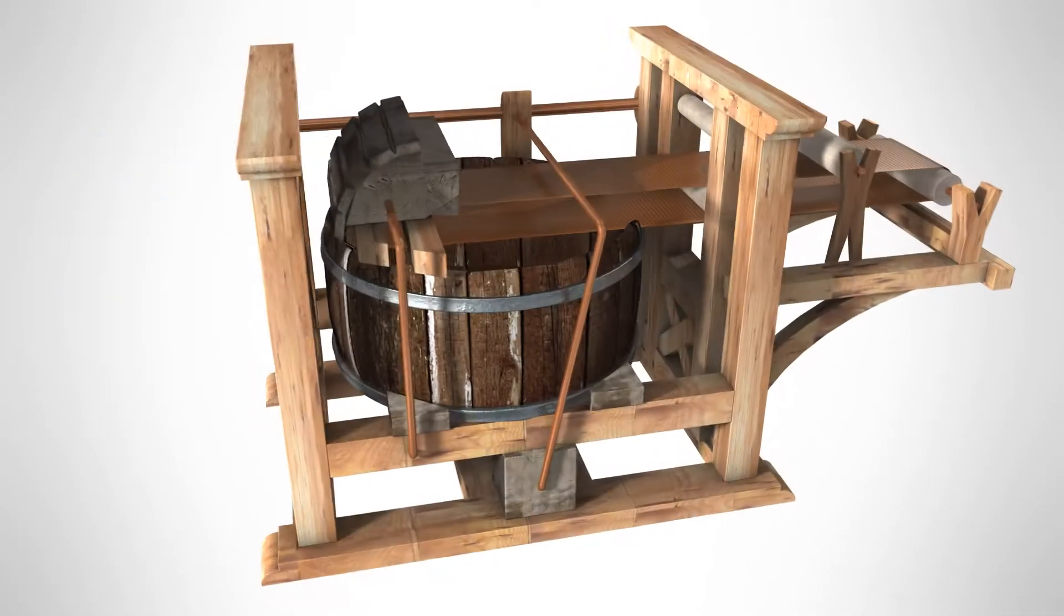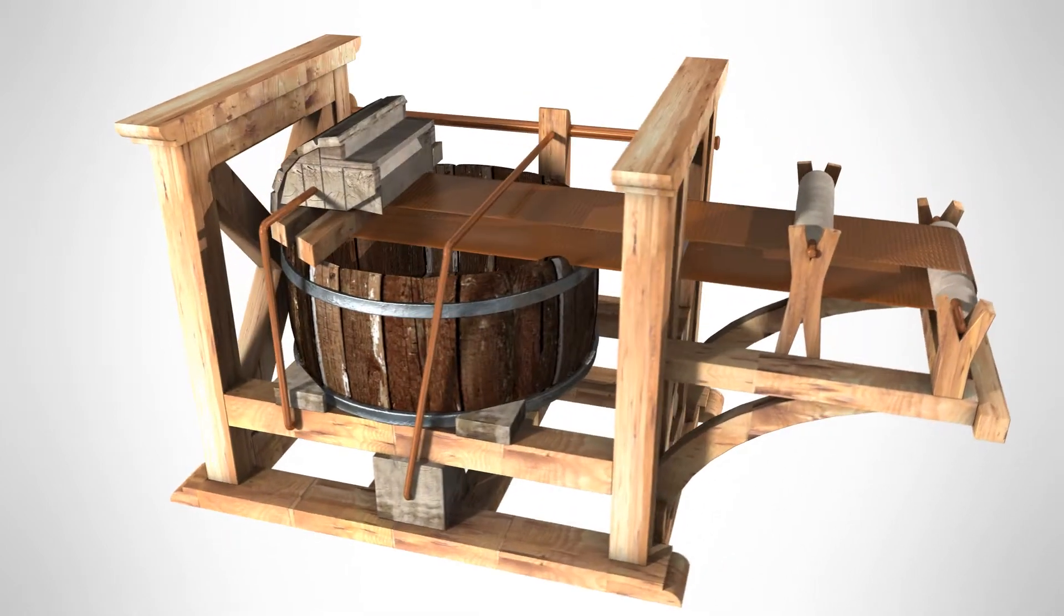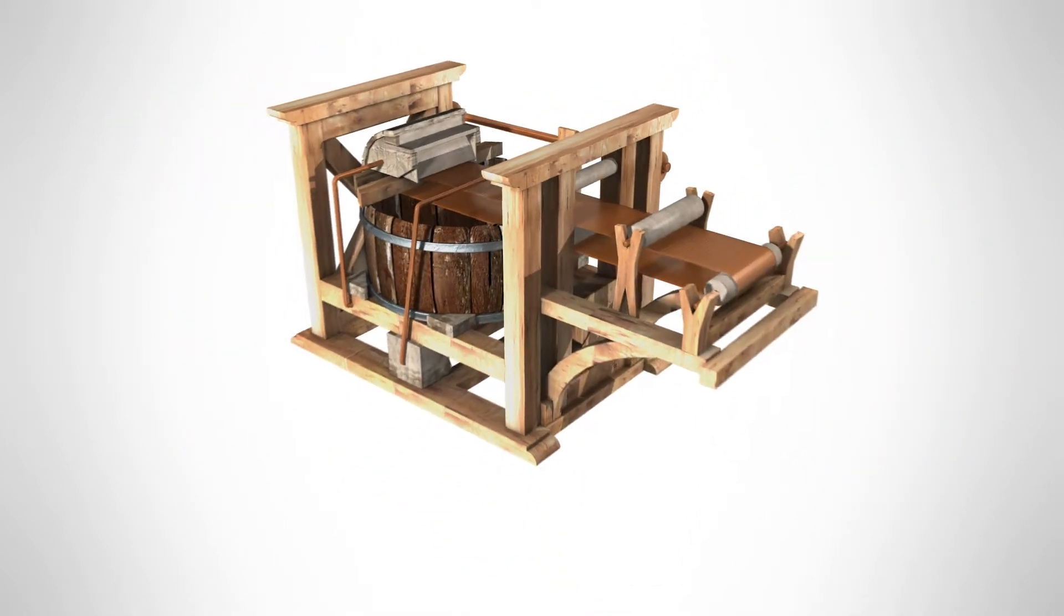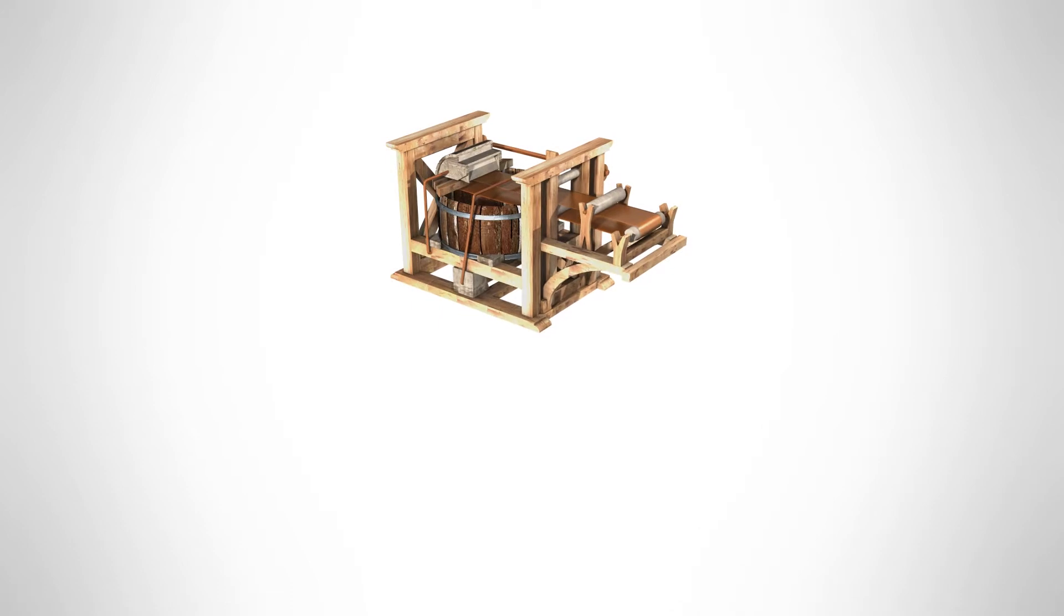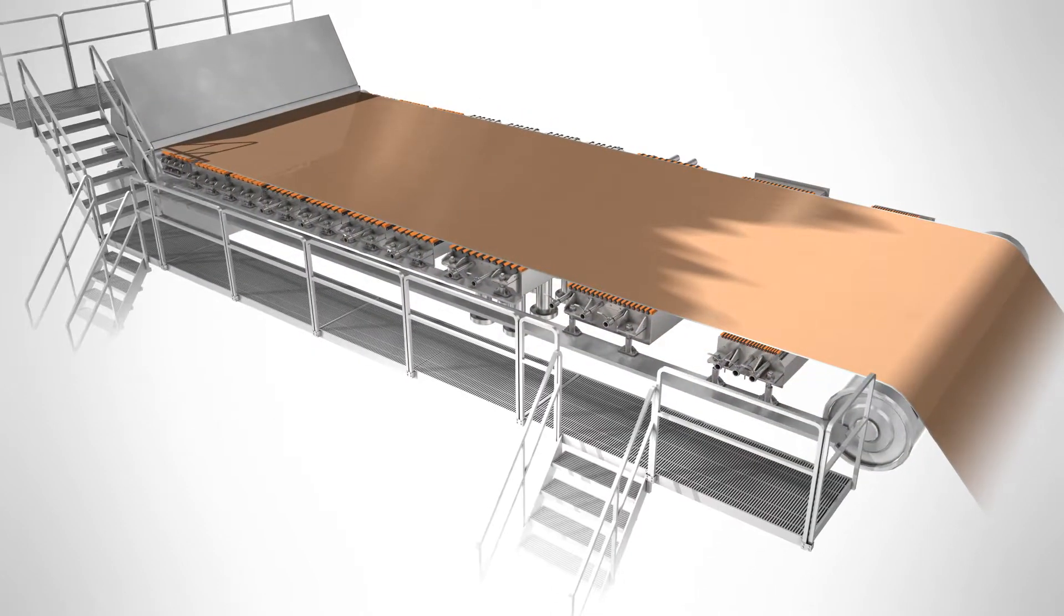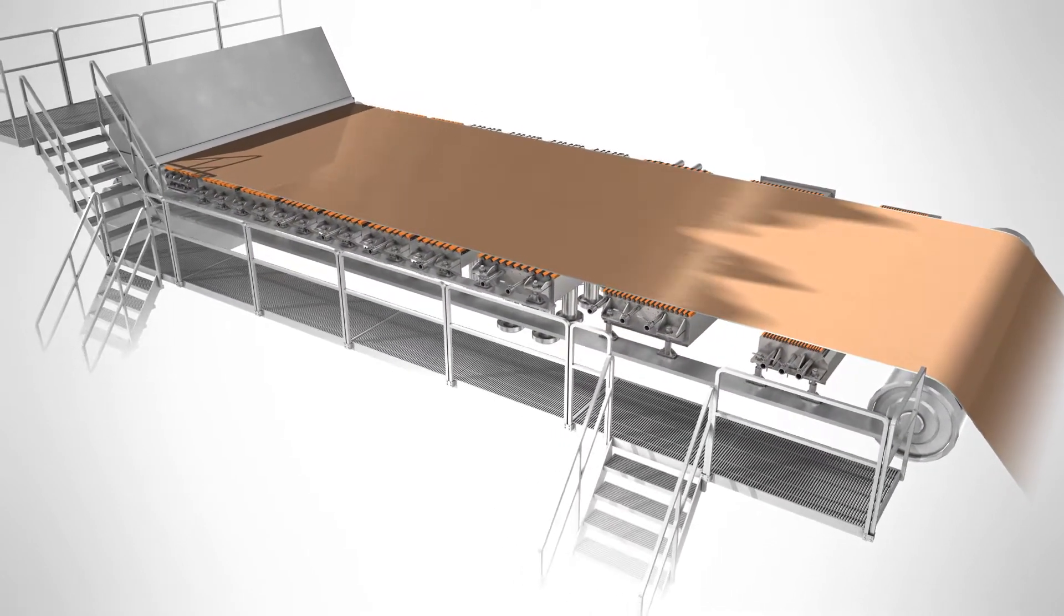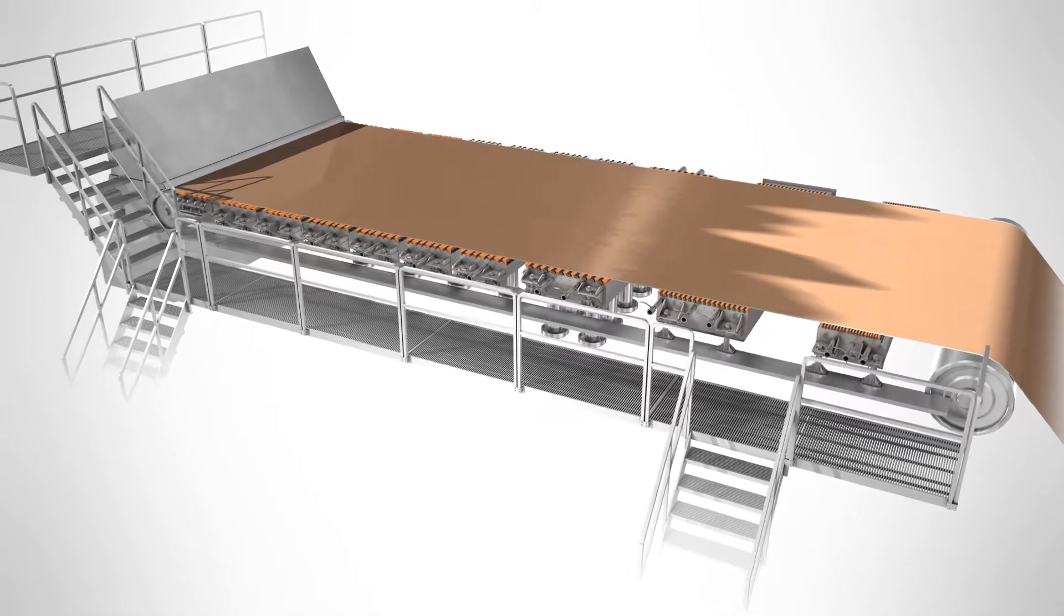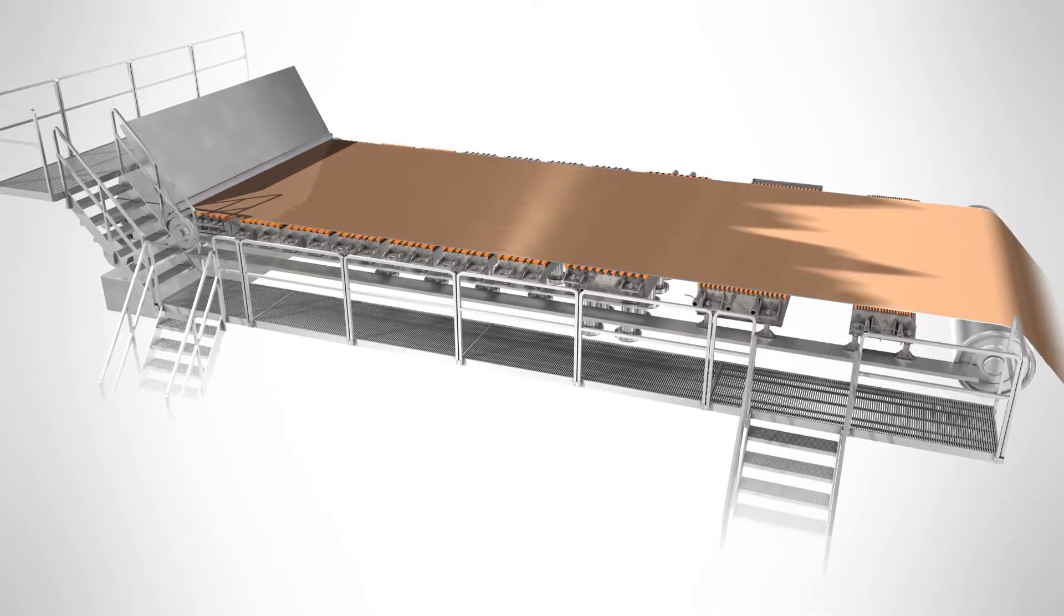Since its invention in the early 1800s, the Fordreneur sheet forming process continues to be the dominant method of paper forming worldwide. Over time, there have been many improvements to the process. However, the Fordreneur technology has advanced very little since the 1970s.